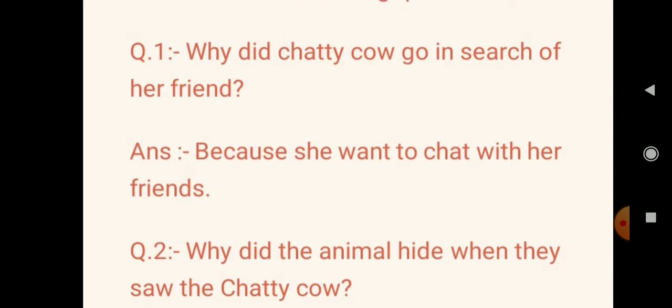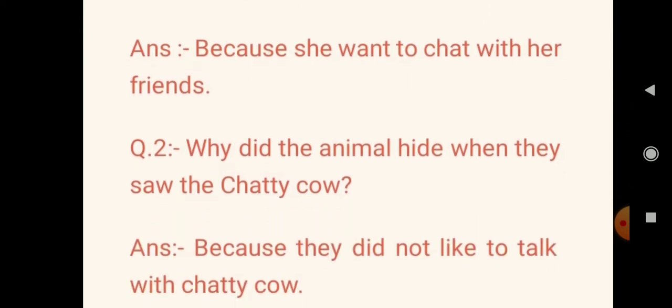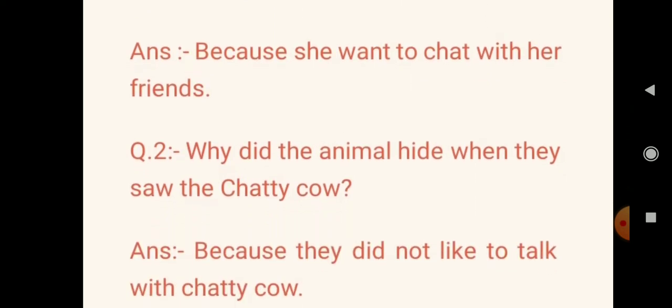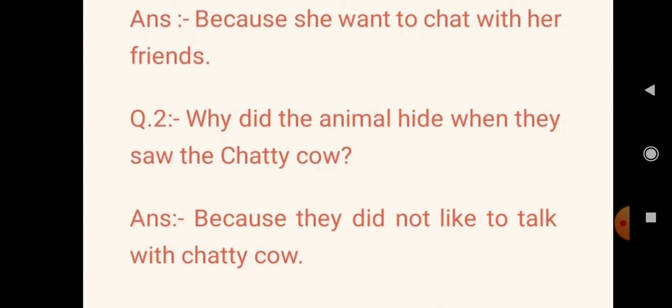The other question is: Why did the animals hide when they saw the Chatty Cow? Because they didn't like to talk. So they hid.